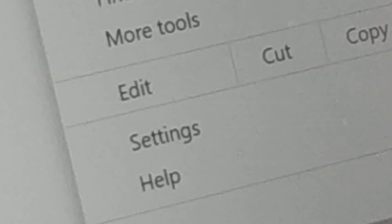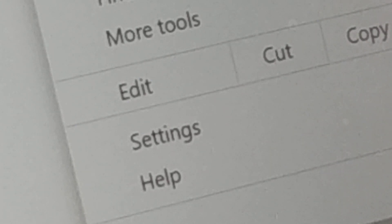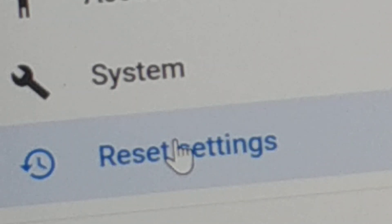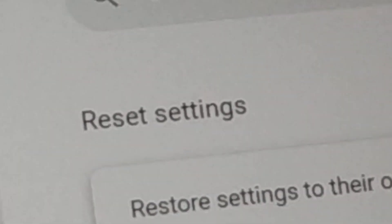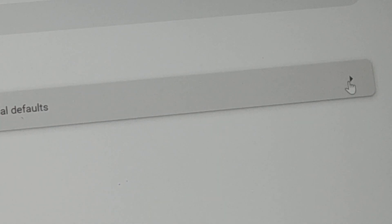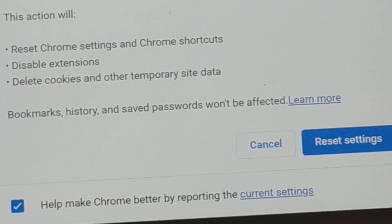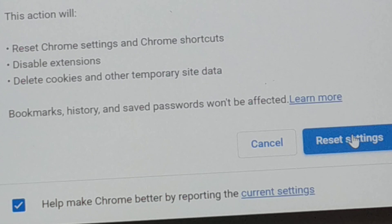For the third solution, click on the three-dot menu again, then click on Settings. On the left-hand side you're going to see 'Reset settings' — click on that. On the right side you'll see 'Reset settings' with an arrow icon. Click on it. This resets all Chrome settings, disables extensions, and deletes all cookies and temporary site data.